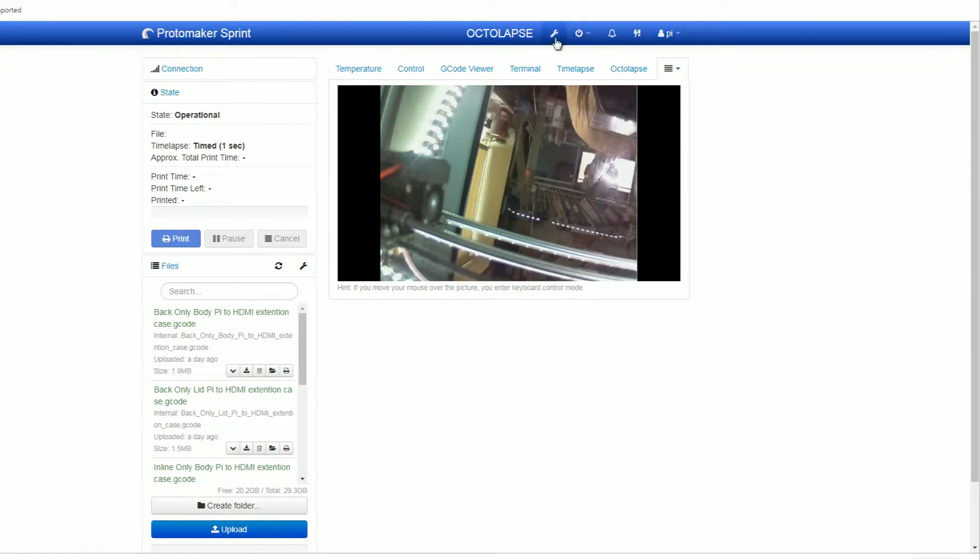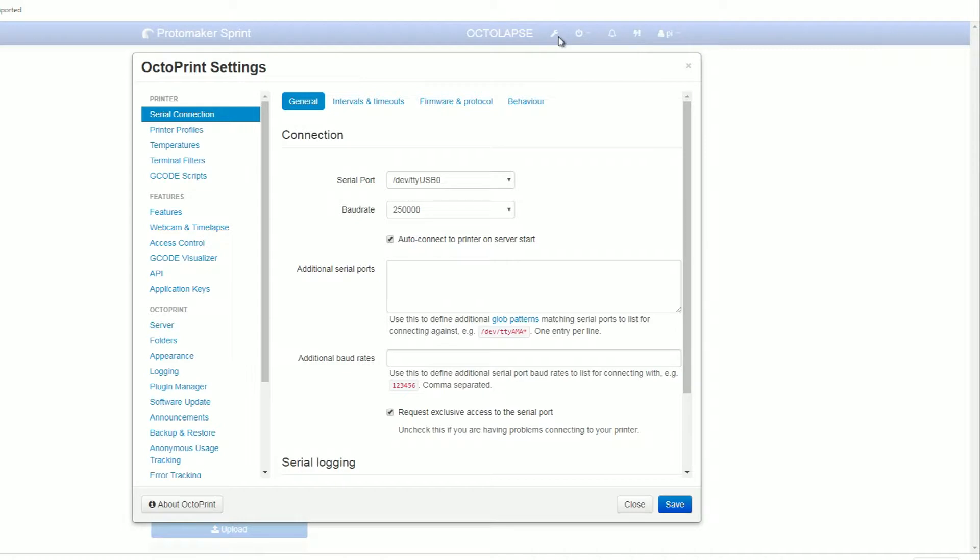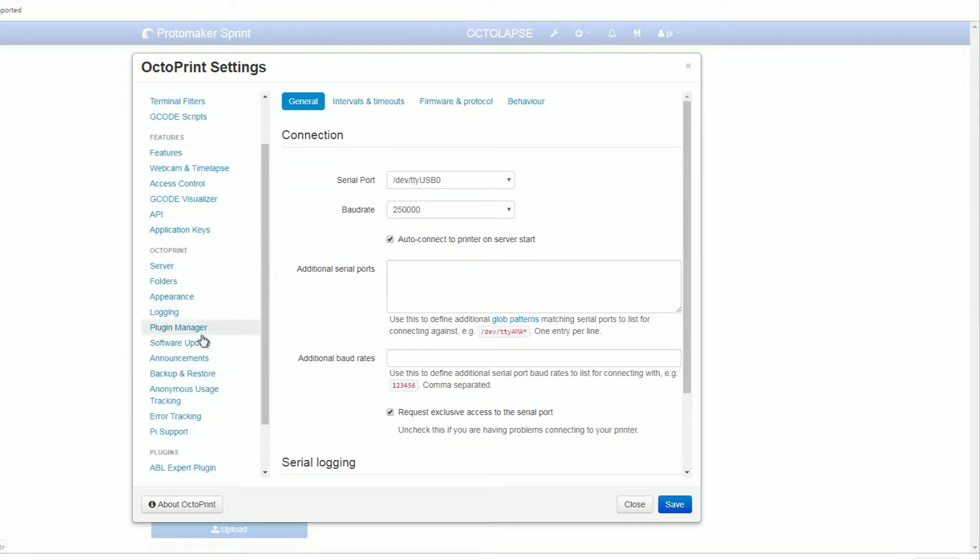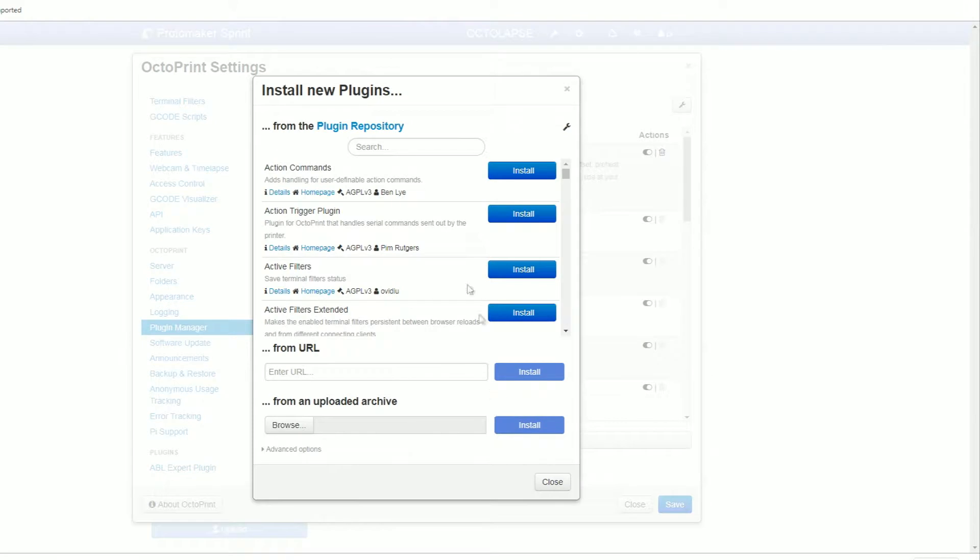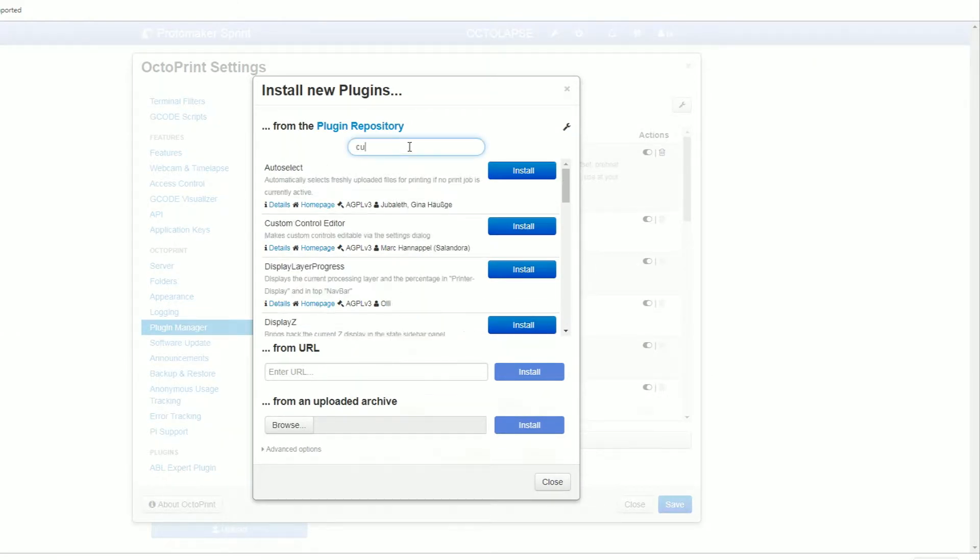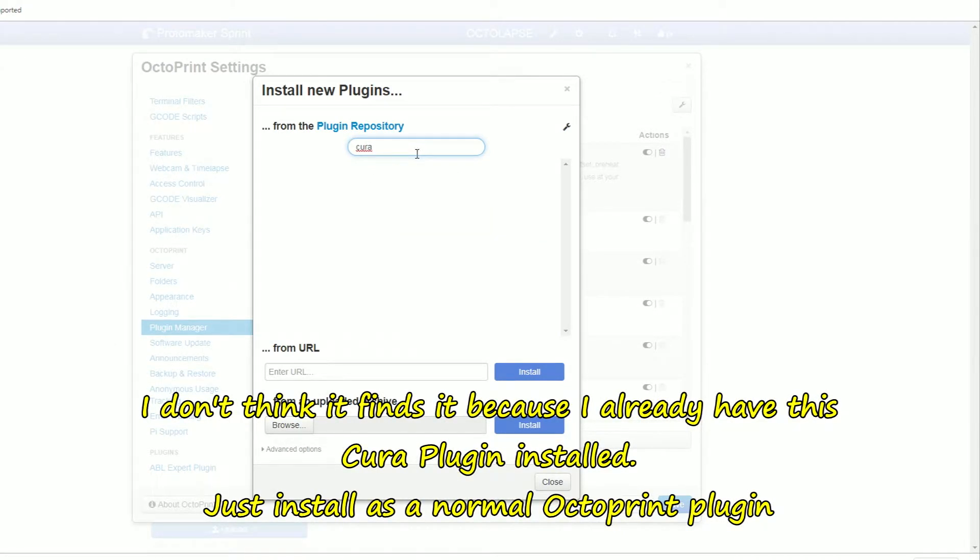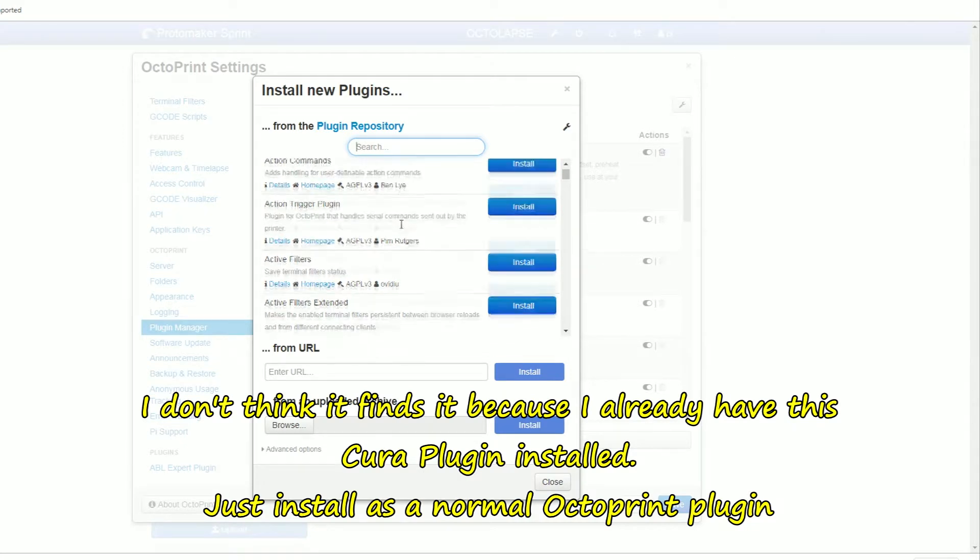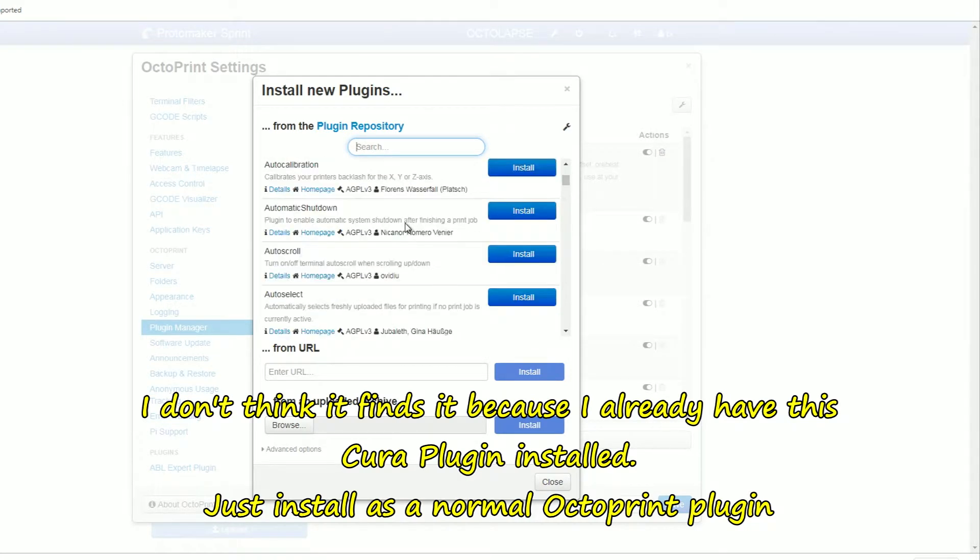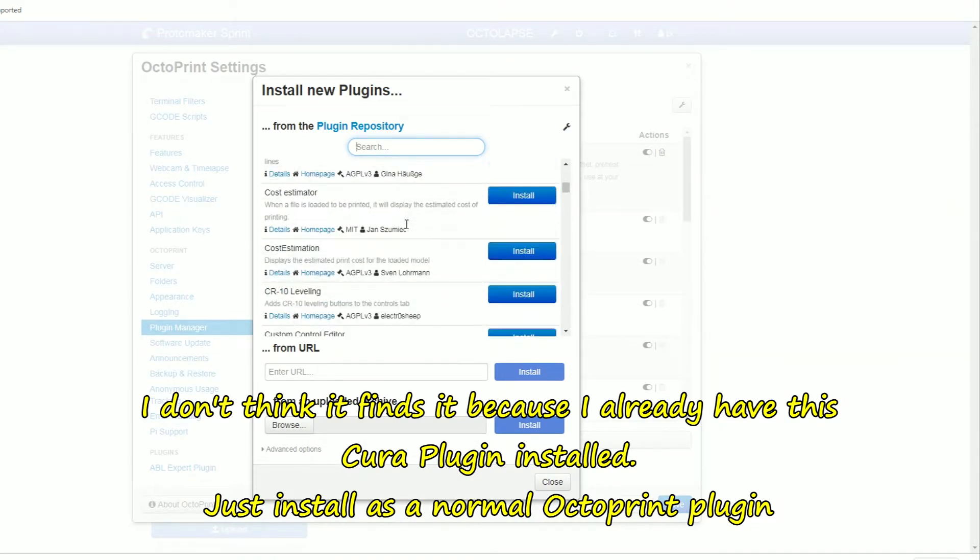So what I did, I went here to the spanner, tools sort of thing, plugin manager here. And I click on get more down here. And in the search box, just type Cura. Or maybe it's because I've already got it installed, but you usually know how to do. See, I missed that out, sorry about that. But you'll probably get the basic ideas.